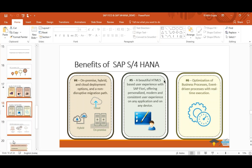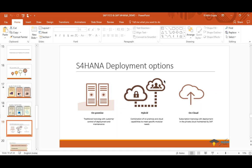Let's talk about deployment options, which are very important. On-premise is like having your own hard disk — you store your data, take care of it, take backups, and you're responsible. Similarly with SAP on-premise, companies host their servers in their own premises, take care of data, maintenance, and if something goes wrong they are responsible.